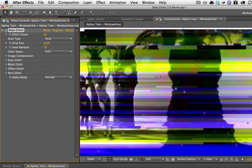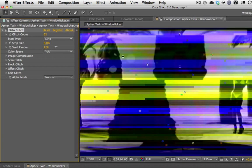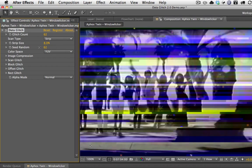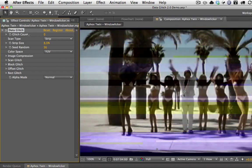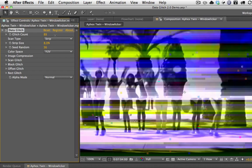Seed Random is basically what kind of randomness is applied. If you have the same effect on two different layers and you want them to be different, or if you just want to change the look, you can change this value. You can also keyframe it — if you wanted to animate the randomness or just animate the way the glitch works, you could keyframe the Seed Random. As I scrub through it, you get a cool, different glitch effect compared to changing the glitch count, which will make it either more or less glitchy.